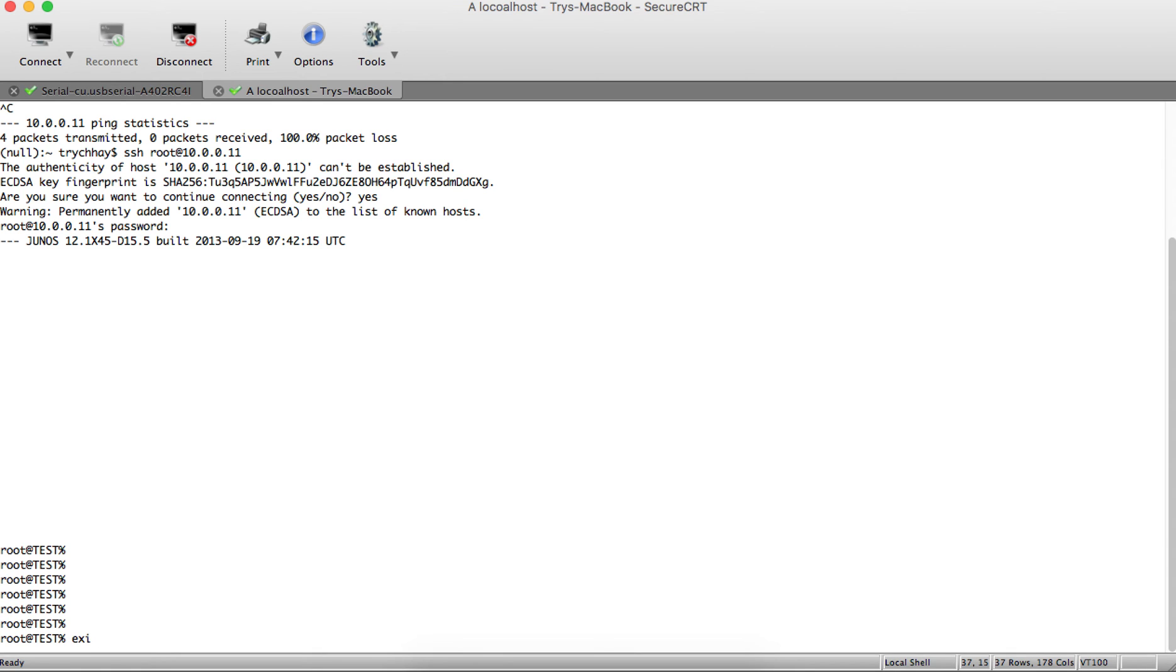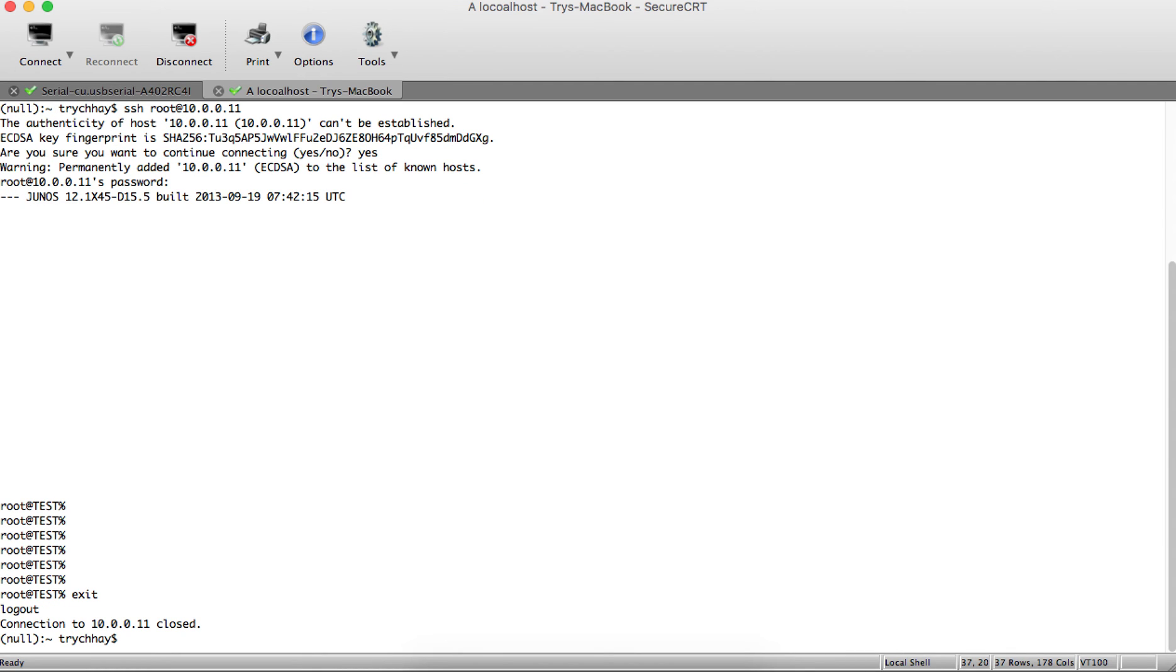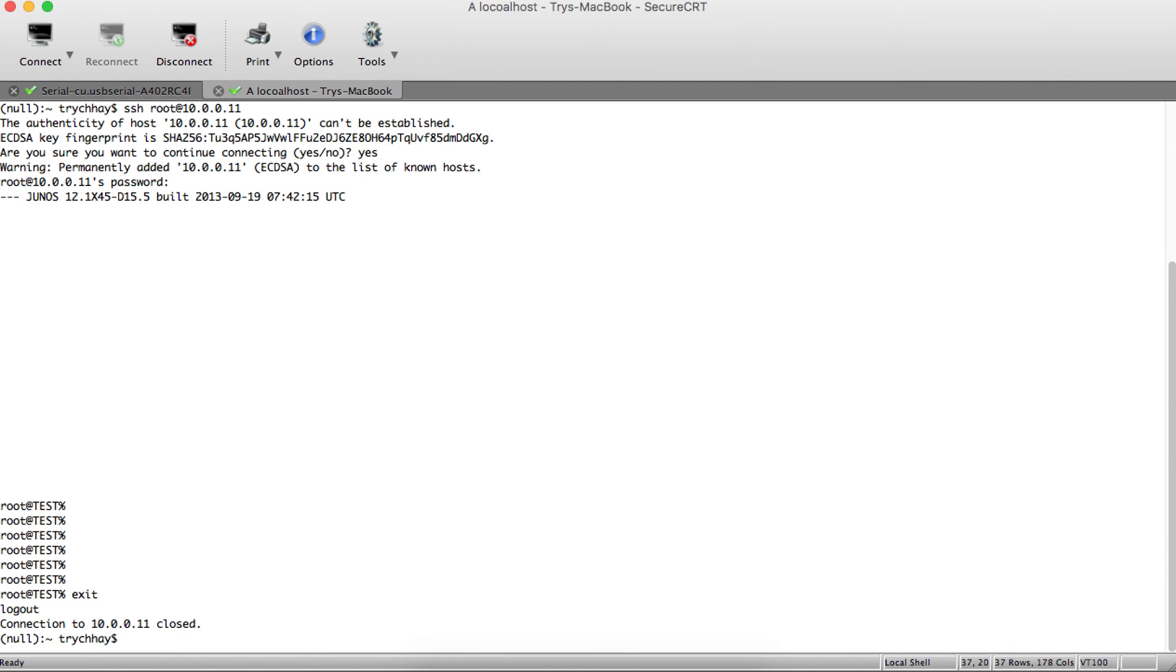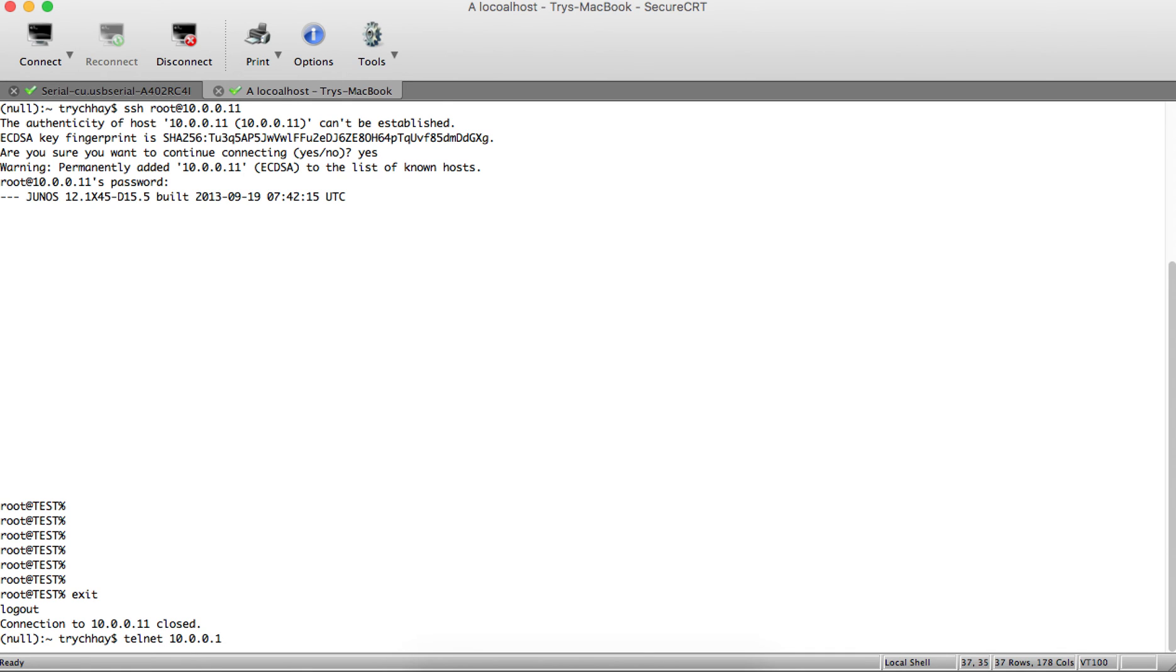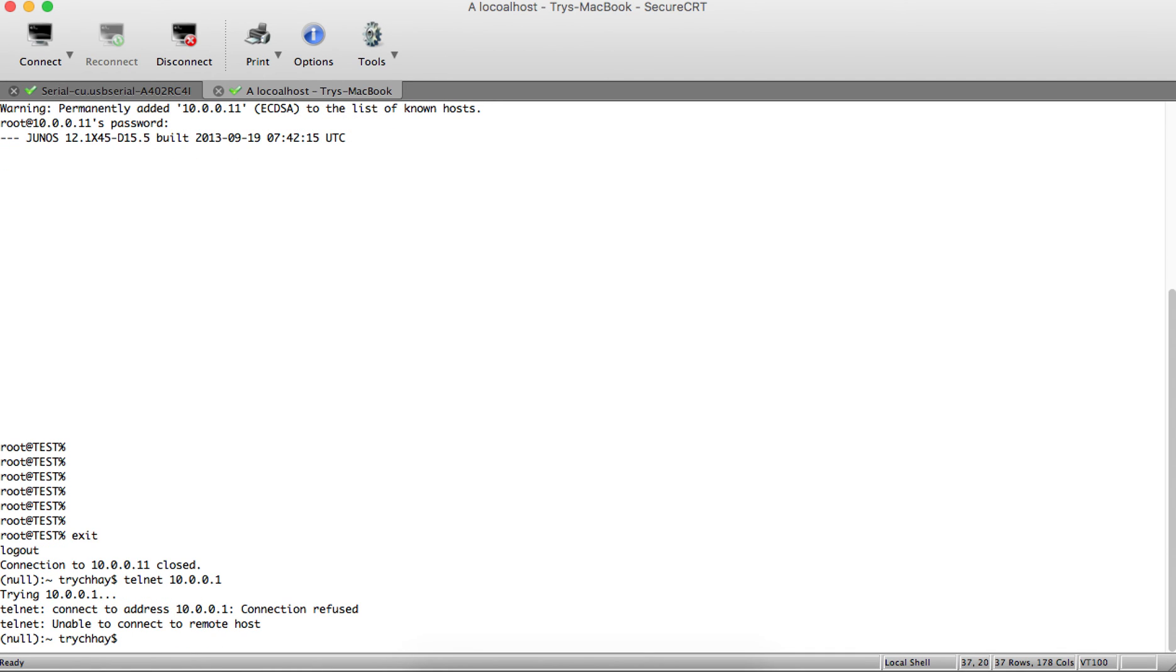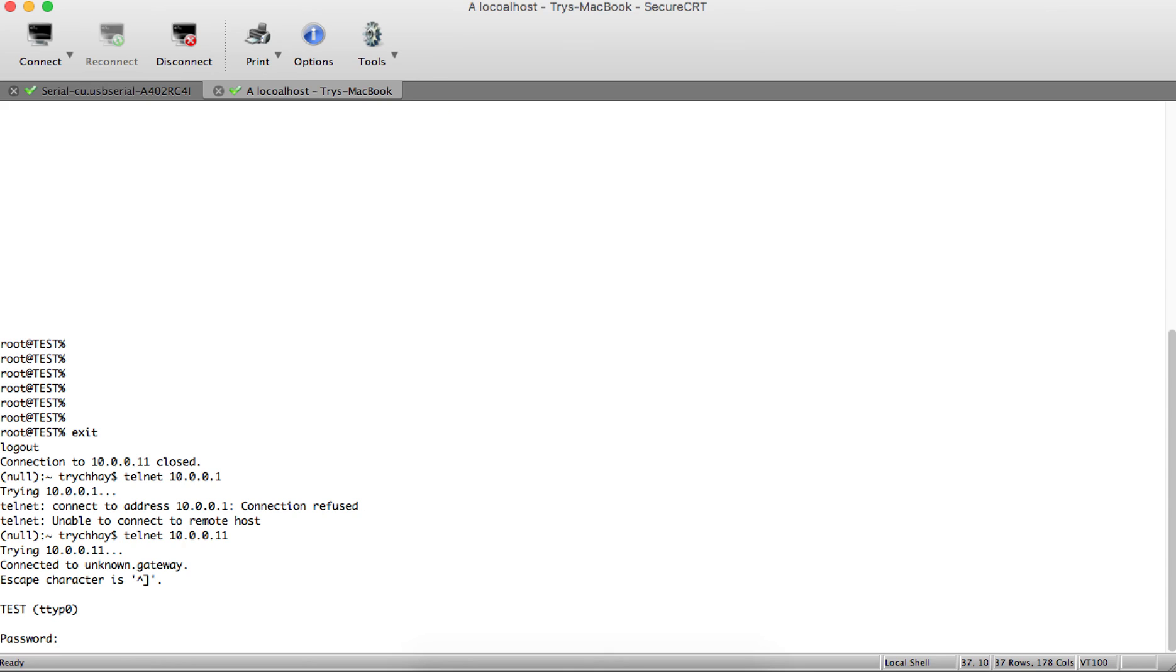Now let's test the Telnet service. You can see we can also log in via Telnet.